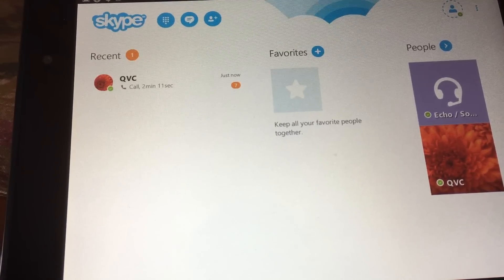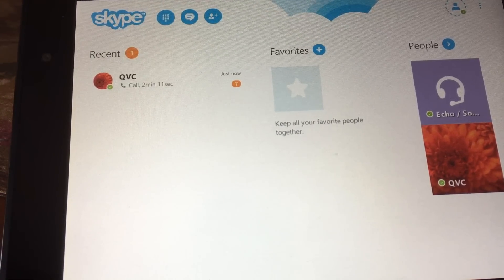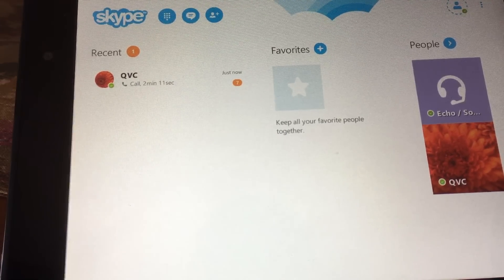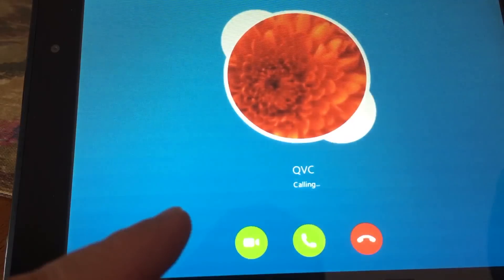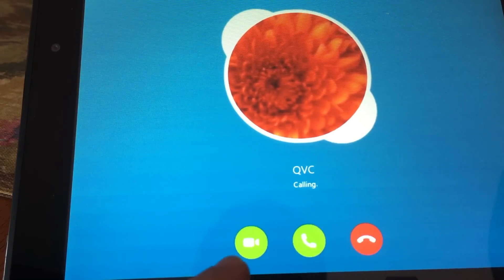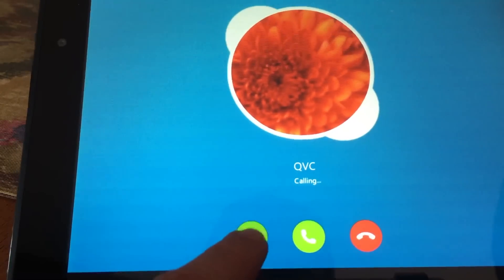The nice thing about this is it's not just regular phone calls — it's video calls too. So it's very simple and easy to use. When somebody calls you, all you have to do is choose: do I want to use a phone call or do I want to do a video call? We'll do a video call, so we'll click that button.